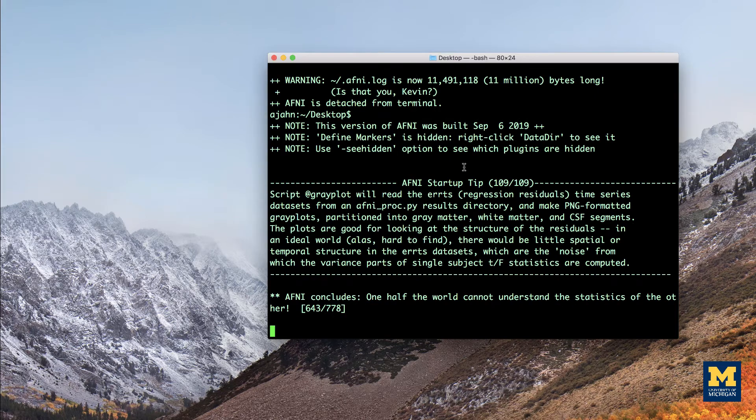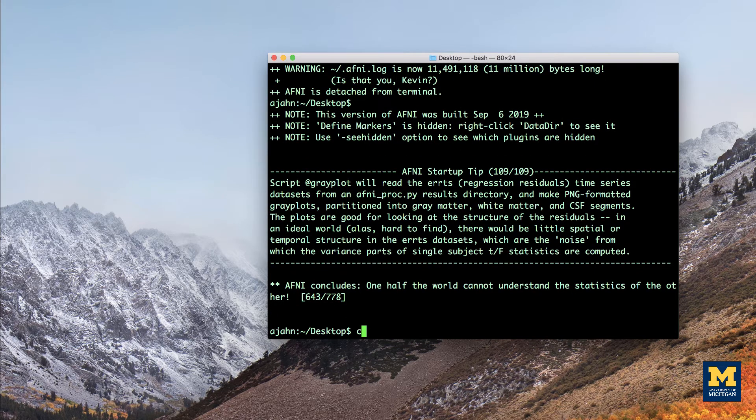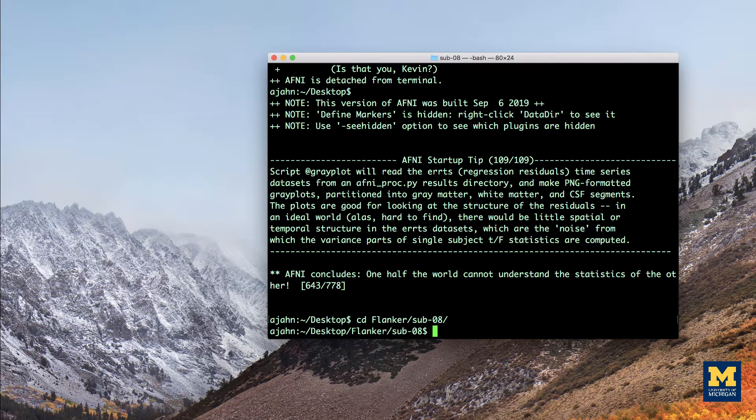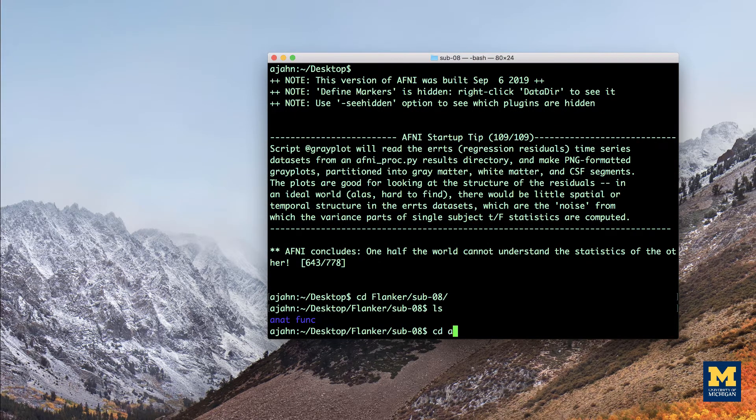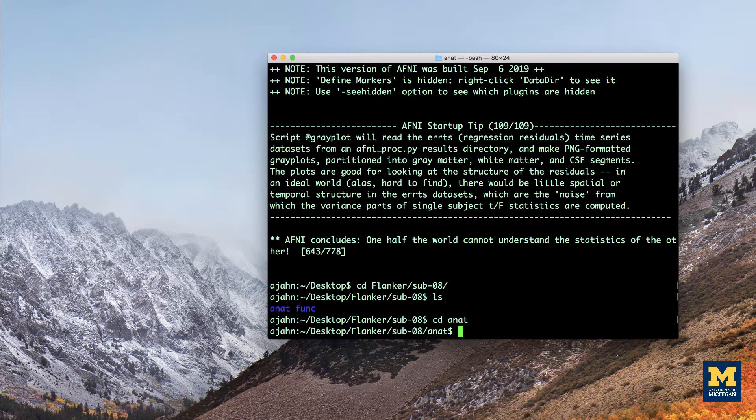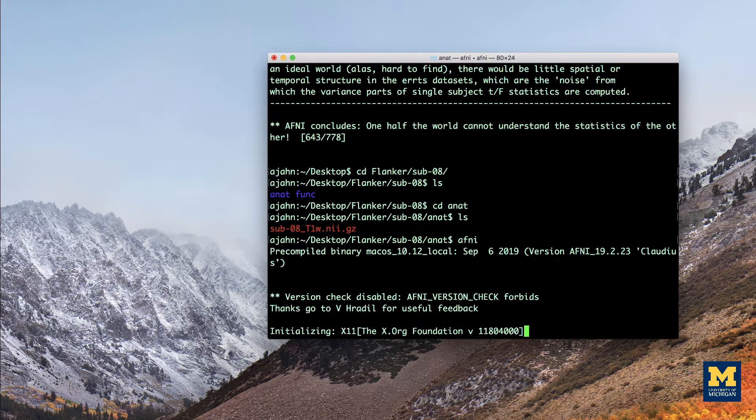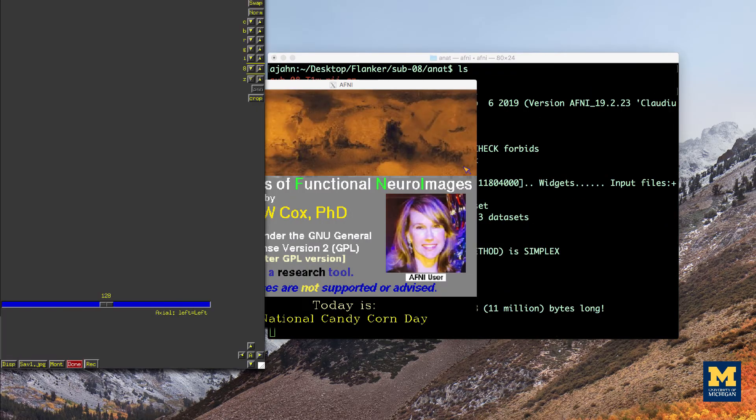Close the viewer, and then navigate to the sub 08 directory within the Flanker data set, and then navigate into the anat folder. From here, type AFNI and then press return, which will open the GUI.